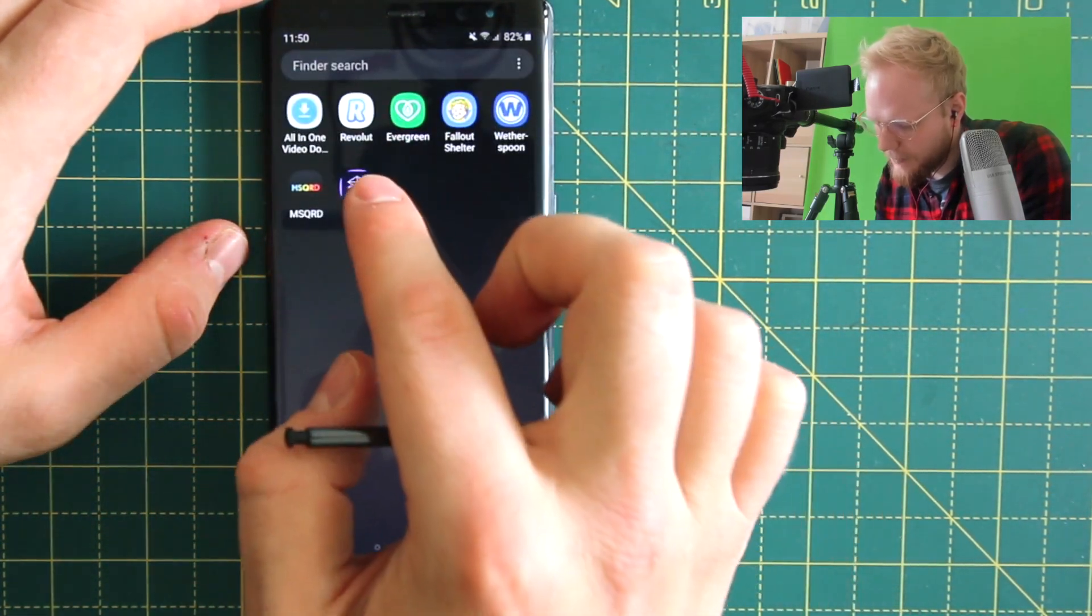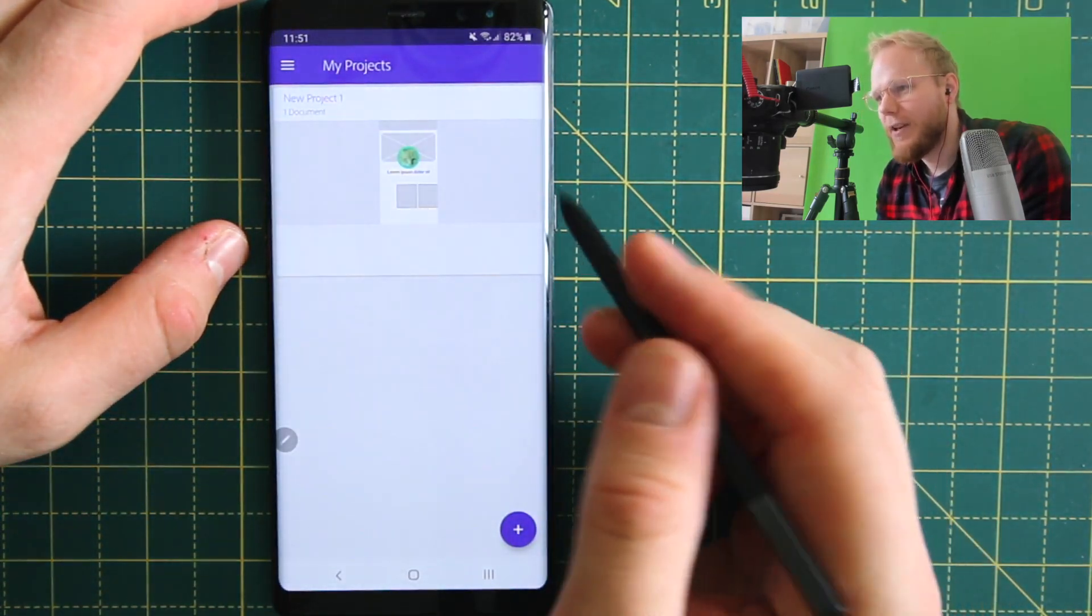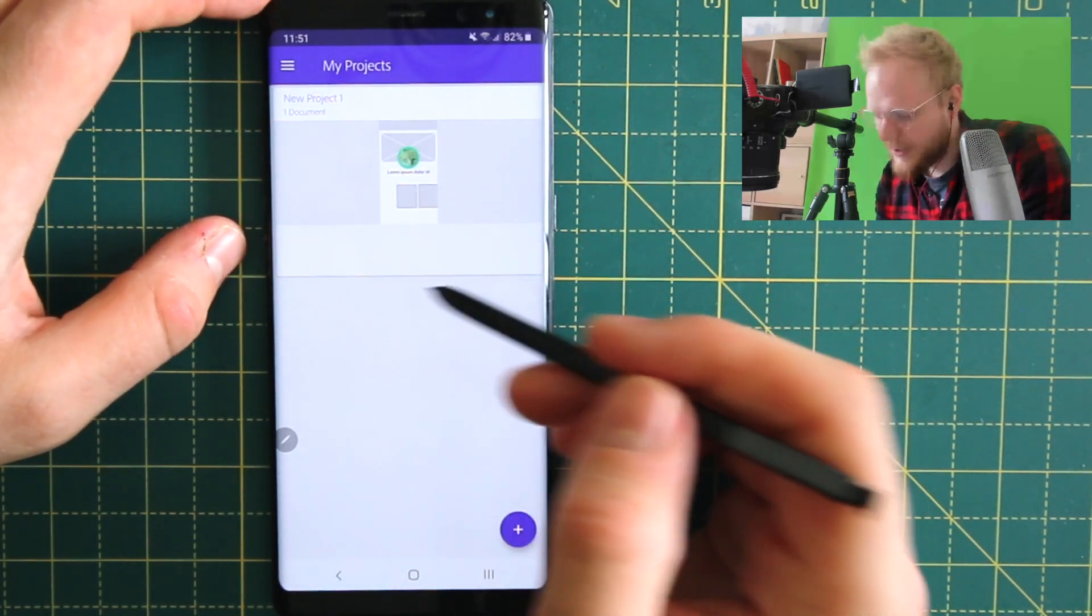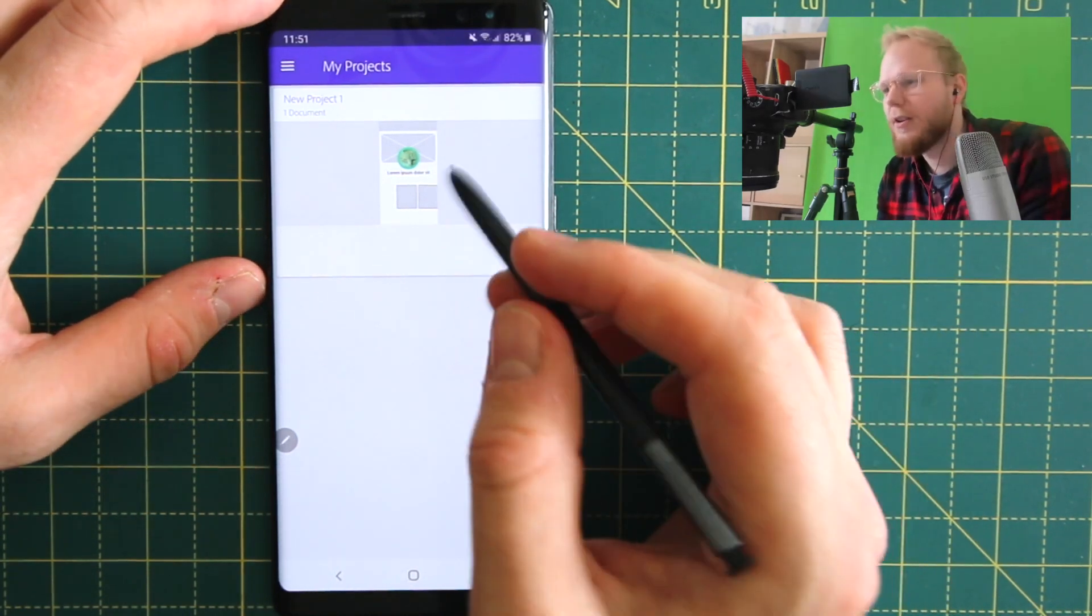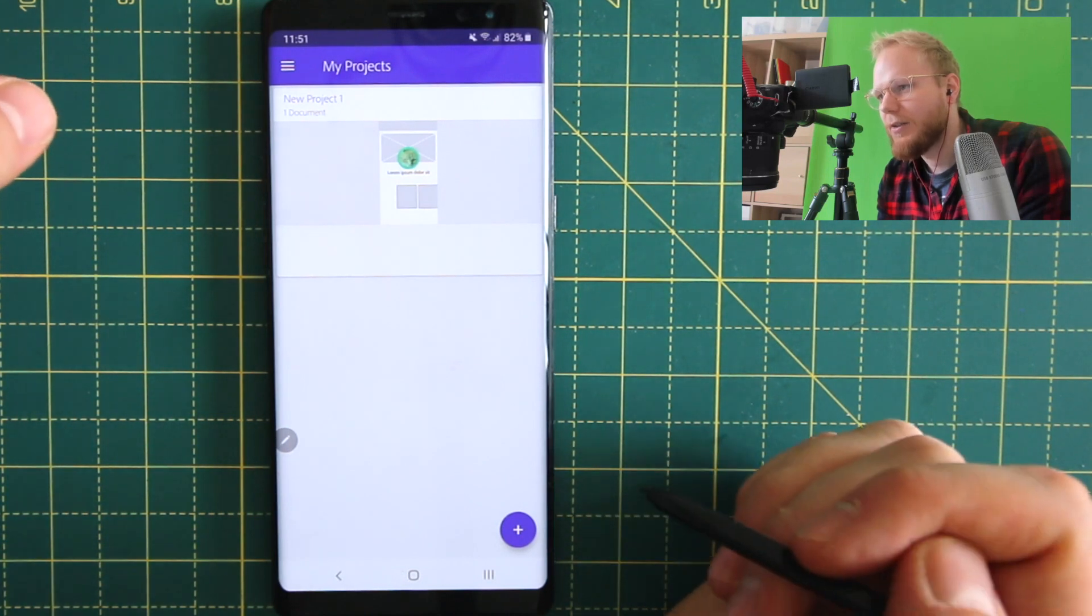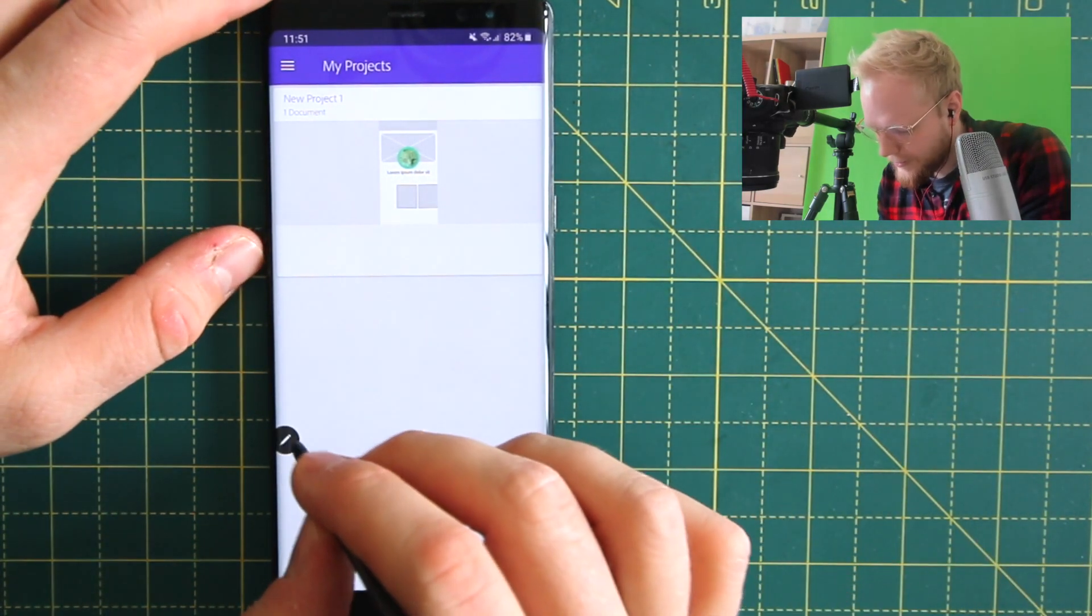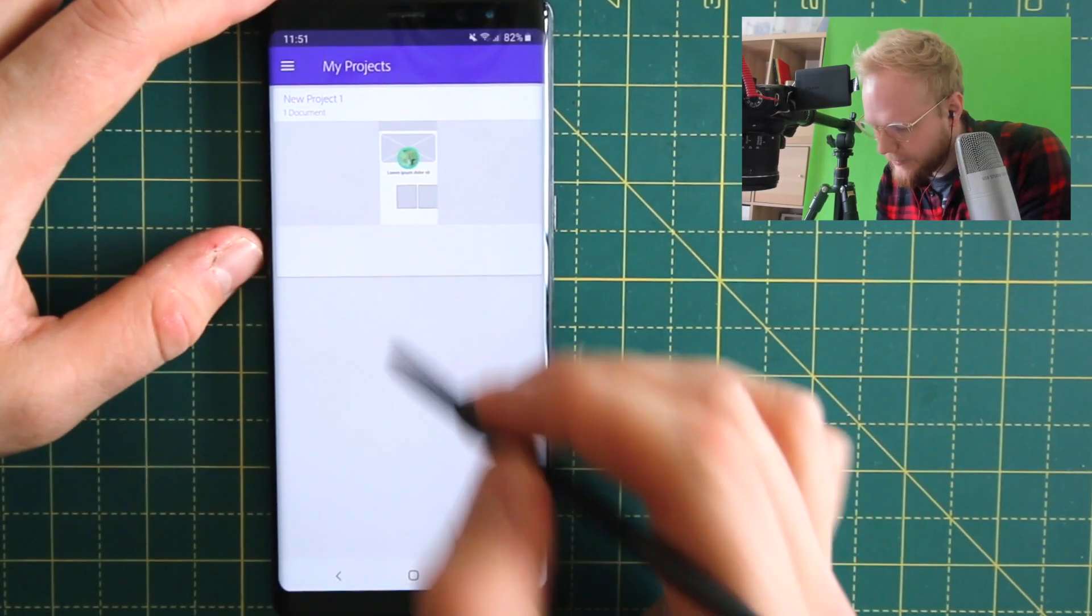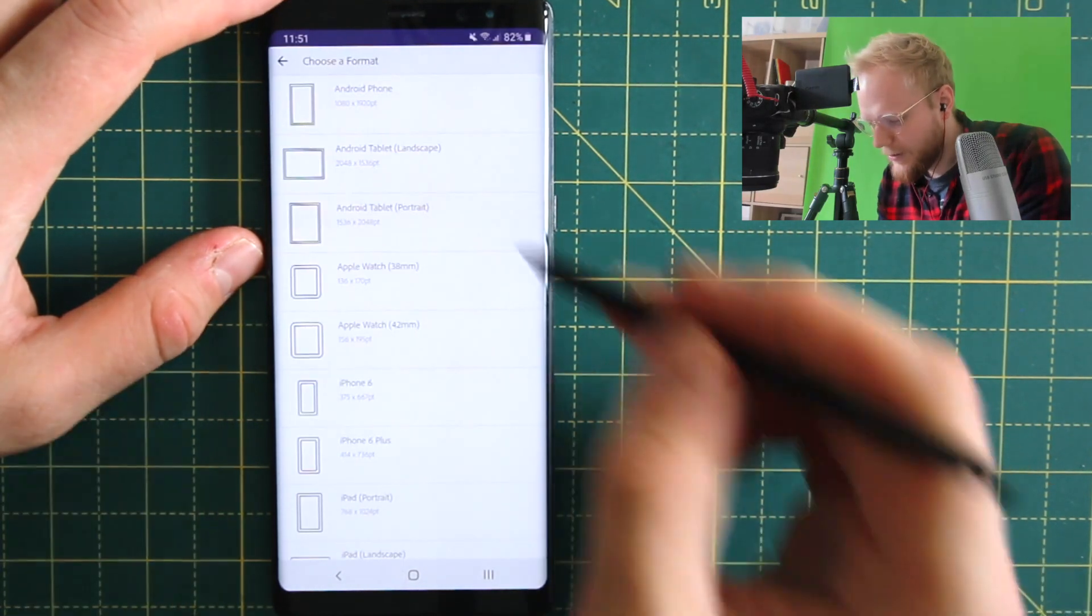Today we're gonna jump into Adobe Comp, which is an app that allows you to wireframe. As you can see, I have already a simple wireframe done from before. You're gonna be asked to login into your existing Adobe account, though you can do it in a free version. Let me just drag away and remove the shortcut for the stylus options.